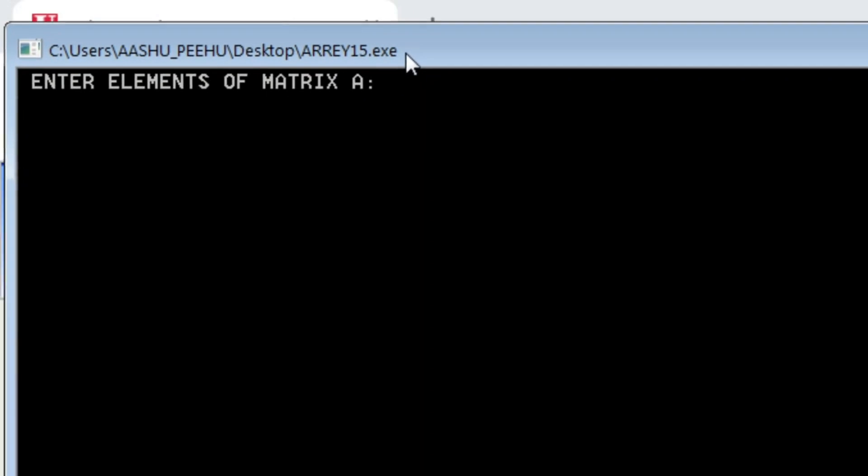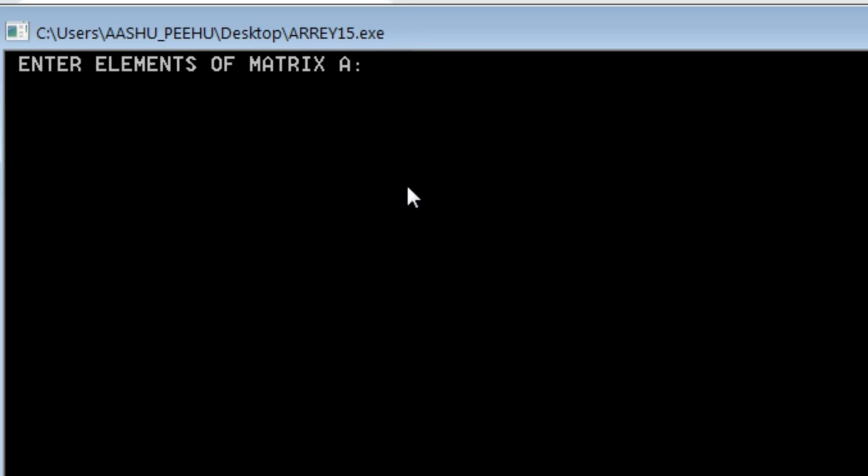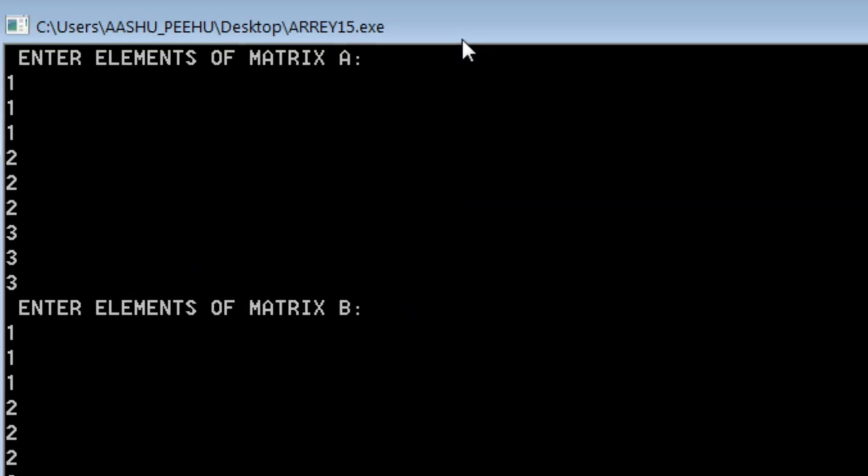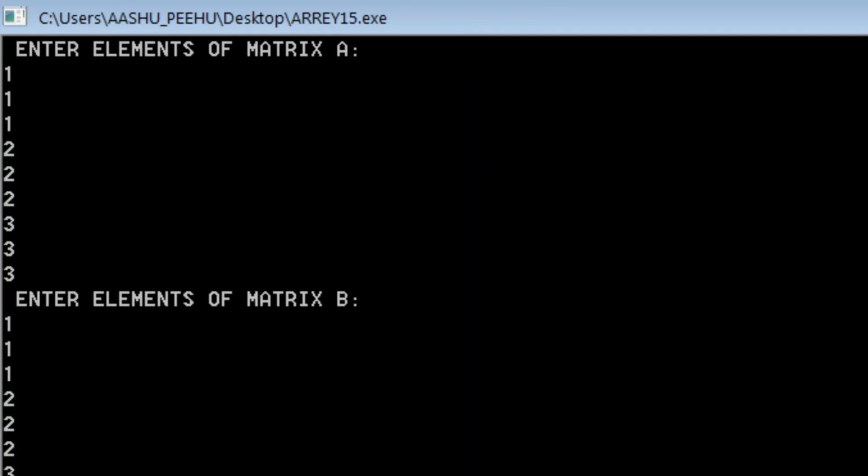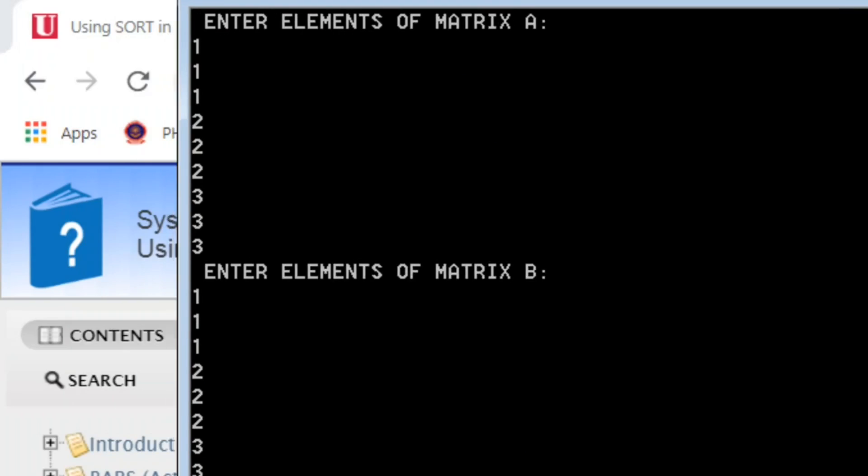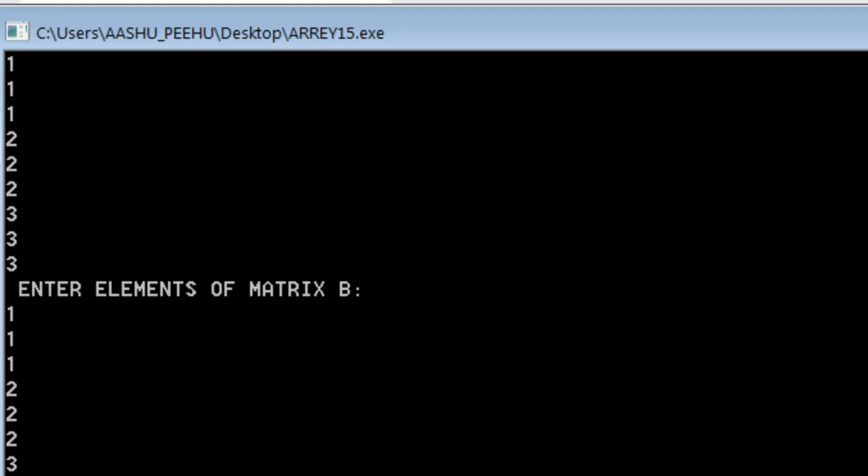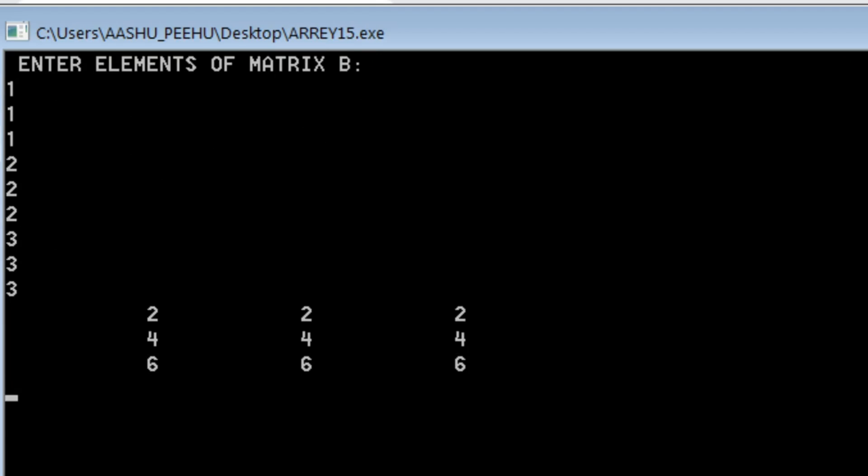So as you see on your screen, enter elements of A. Let it be 1, 1, 1, 2, 2, 2, 3, 3, 3. So we are entering a simple matrix whose output we can easily judge. 2, 2, 2, 2, 2, 2, I am entering same matrices. So as you see on your screen, let me make it visible to you. So this is the sum of two matrices A and B.